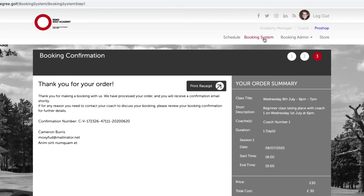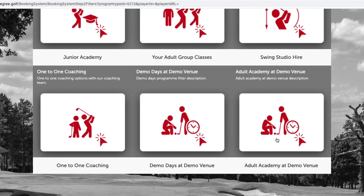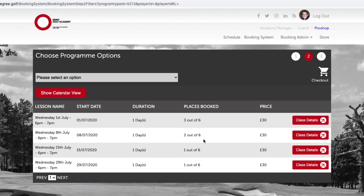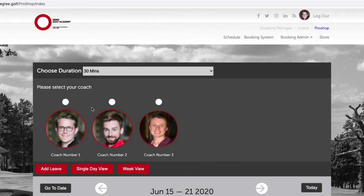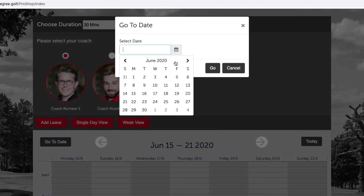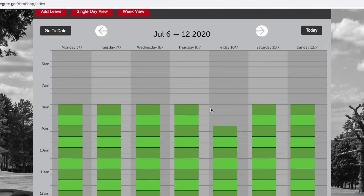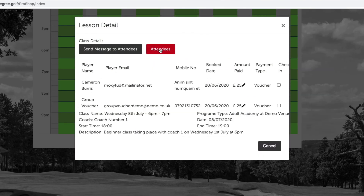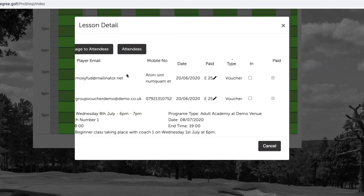Let's look at the booking system. We can now see that two places are now taken on that class. If we navigate to the schedule view and find the class — in this example the class is being run by Coach Number One — the class we just registered for was the 8th of July. By clicking on the class and clicking 'Attendees', we can now see that Cameron has been added to this class, the payment type has been updated to reflect the correct price, that a voucher has been used, and it's been marked as paid.